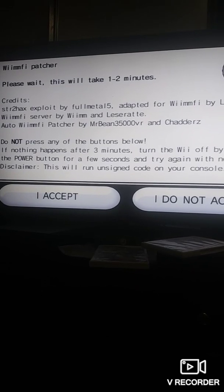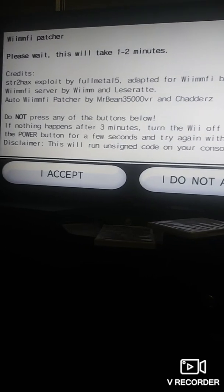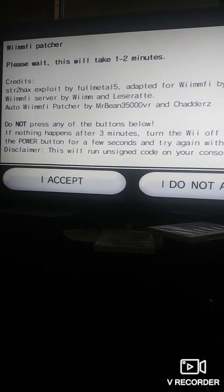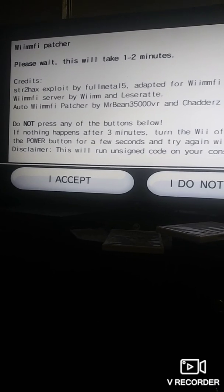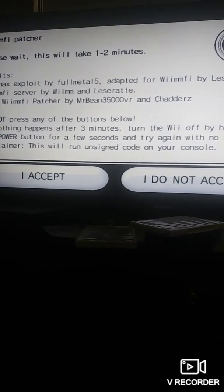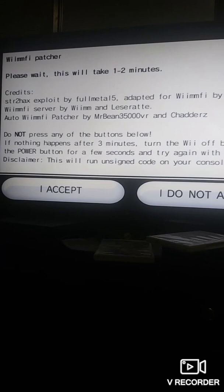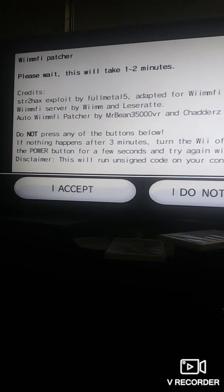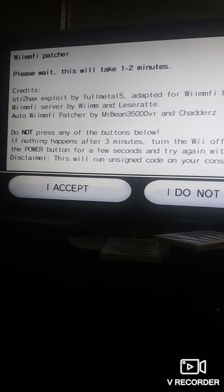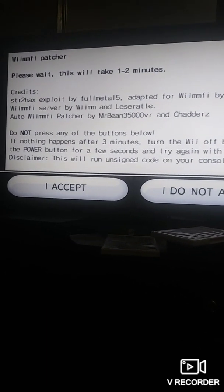Do not click anything. Wait one or two minutes, and do not click I accept or I don't accept. If the text happens to crash or nothing happens after three minutes, turn off the console and try the whole process again. After waiting one or two minutes, a bunch of text should appear on a black background.